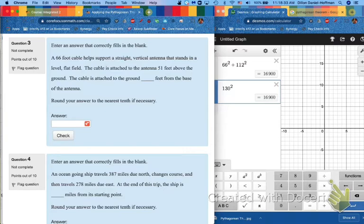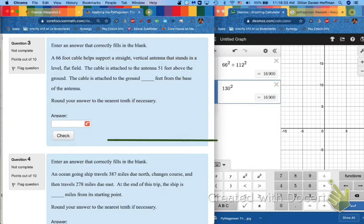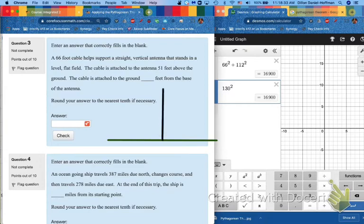We're going to construct this scene here. First of all, we have a flat ground. For that flat ground, I'm going to use green. Let's just make this flat-ish ground right there. So there's your flat field, your flat ground. And then it says we have a vertical straight antenna. Let's think of this like a flagpole.